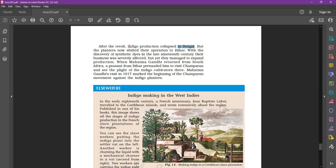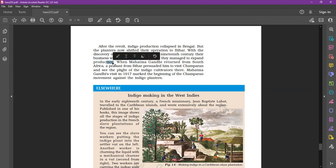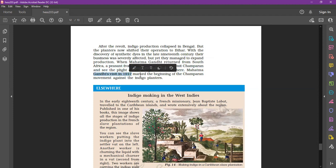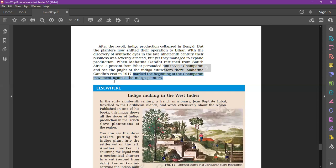After the riyot rebellion, indigo production collapsed in Bengal. But the planters now shifted their operation to Bihar.